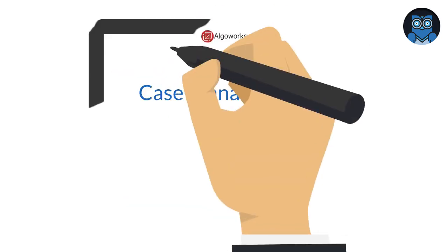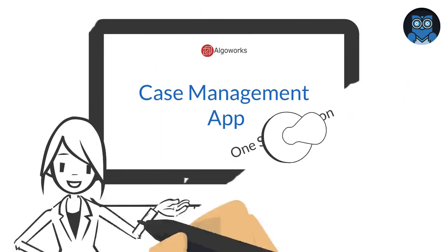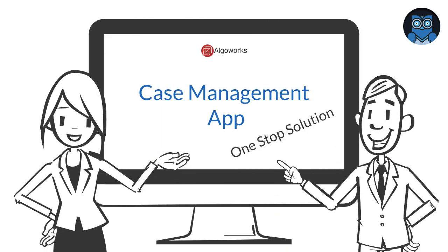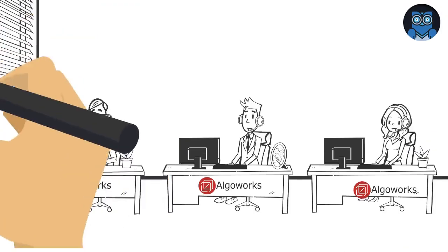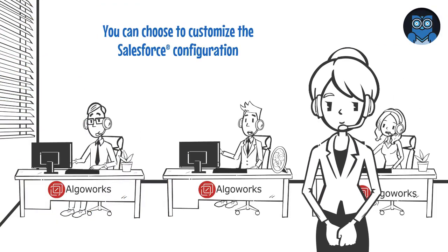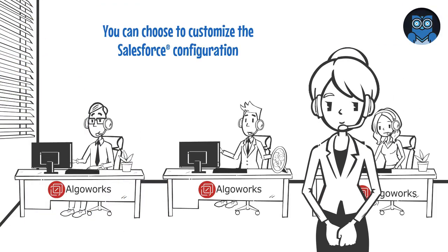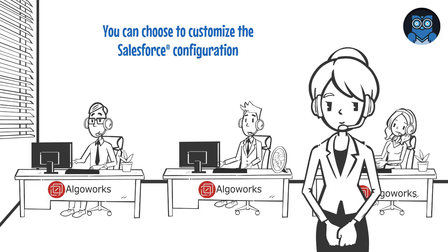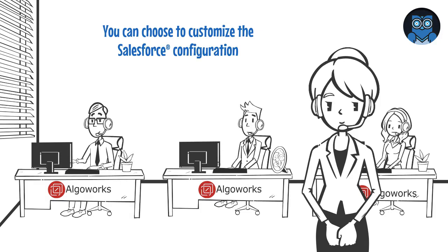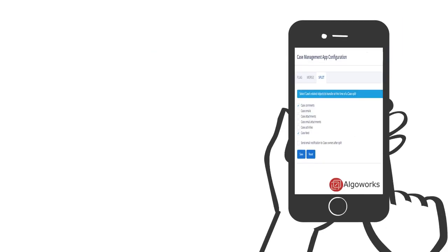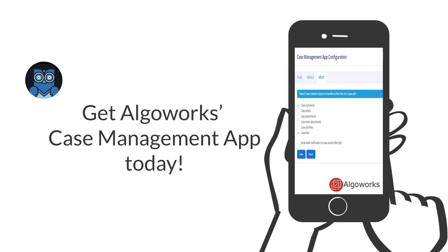AlgoWorks Case Management is a one-stop app for your Salesforce customer support practice. You can choose to customize the Salesforce configuration and be at ease, for our onboarding process and customer support is pretty awesome. Get AlgoWorks Case Management app today!